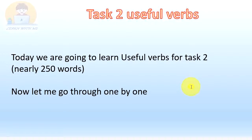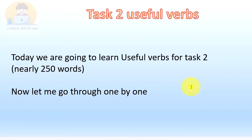Hello friends, welcome to my YouTube channel. Today we are going to learn useful verbs for task 2, nearly 250 words. Now let me go through one by one.